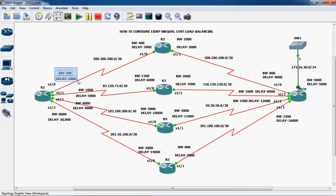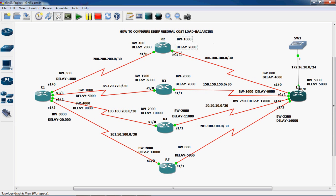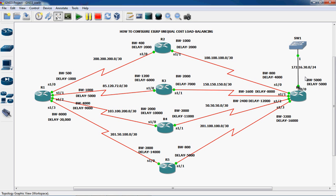So now we have to consider this bandwidth and delay also. R1 to R2 is through port Serial 1/0. In this port the bandwidth is 500 and delay is 1000. Next R2 to R6 is through port Serial 1/1. We have to consider this bandwidth and delay. Next R6 to the local network through Fast Ethernet 0/0. Comparing bandwidths: 500, 1000, 5000 — so 500 is minimum.